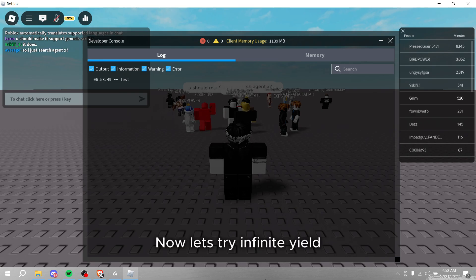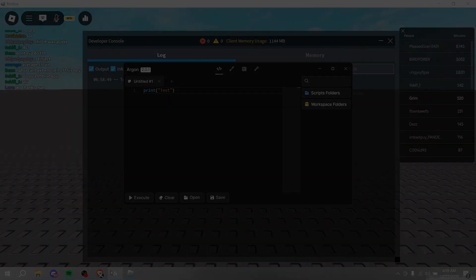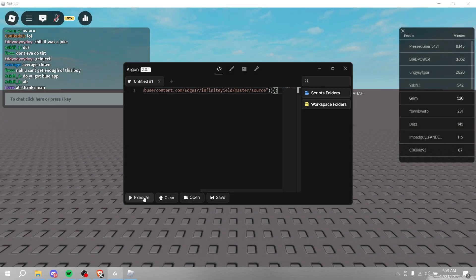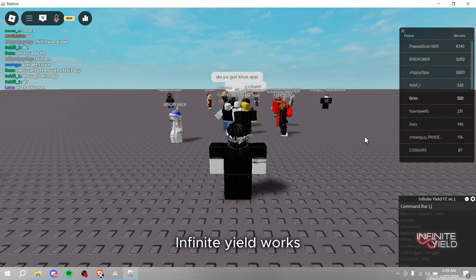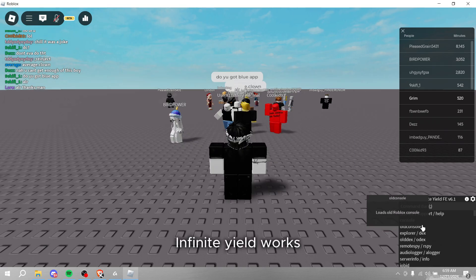Now let's try Infinite Yield. Infinite Yield works.